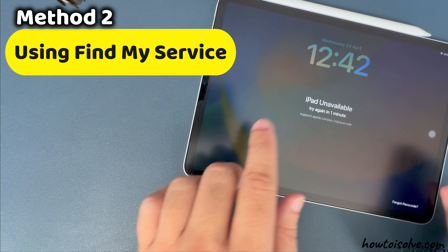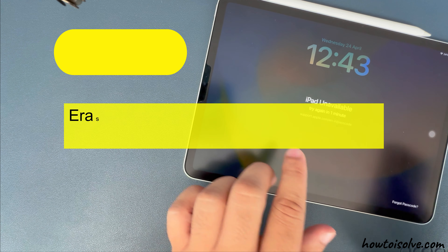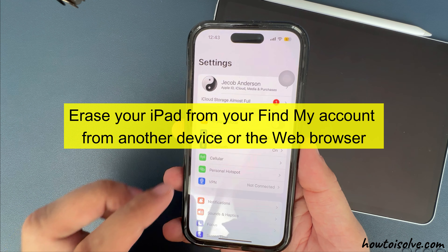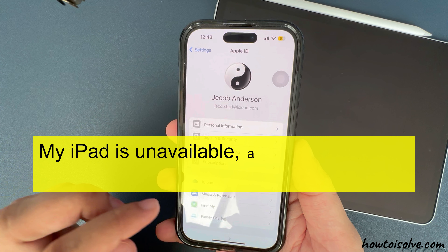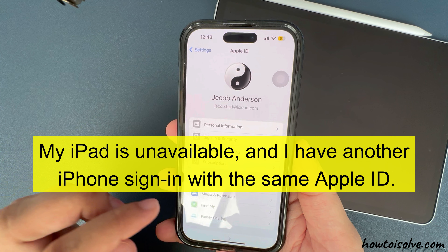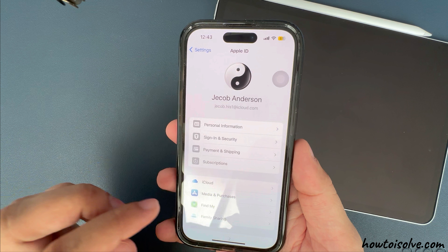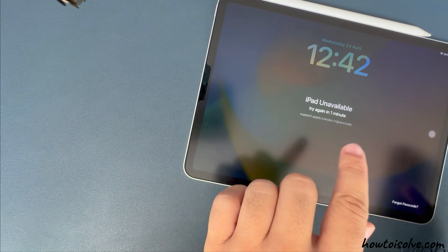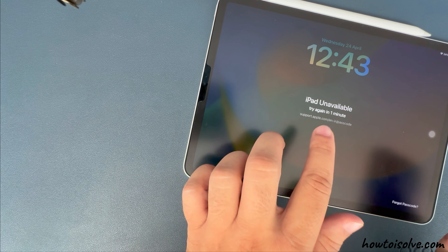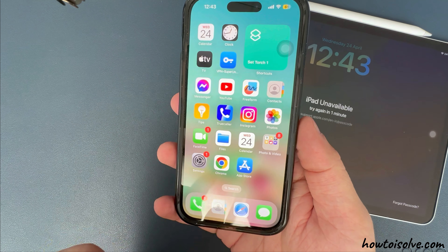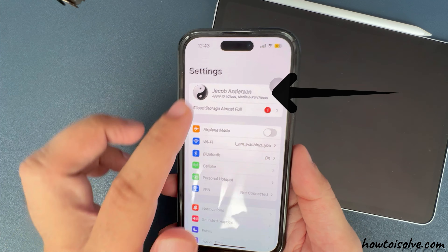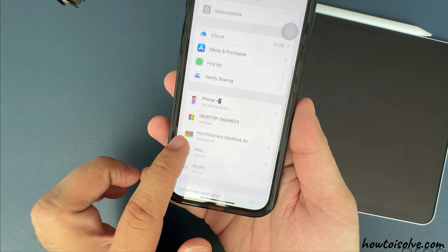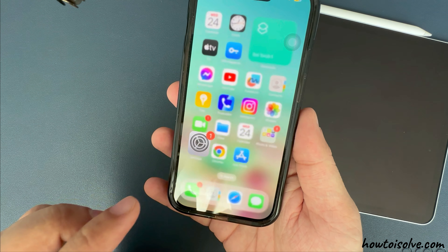The next method is using the Find My service. Erase your iPad from your Find My account from another device or a web browser. Here, my iPad is unavailable and I have another iPhone signed in with the same Apple ID, so I can manage my iPad from my iPhone's Find My app. Make sure your iPad is showing under the devices list on your Apple ID. To check it, launch the Settings app, tap on your Apple ID name, and scroll to see the devices list. Here's my iPad, so I can find the iPad on the Find My app.